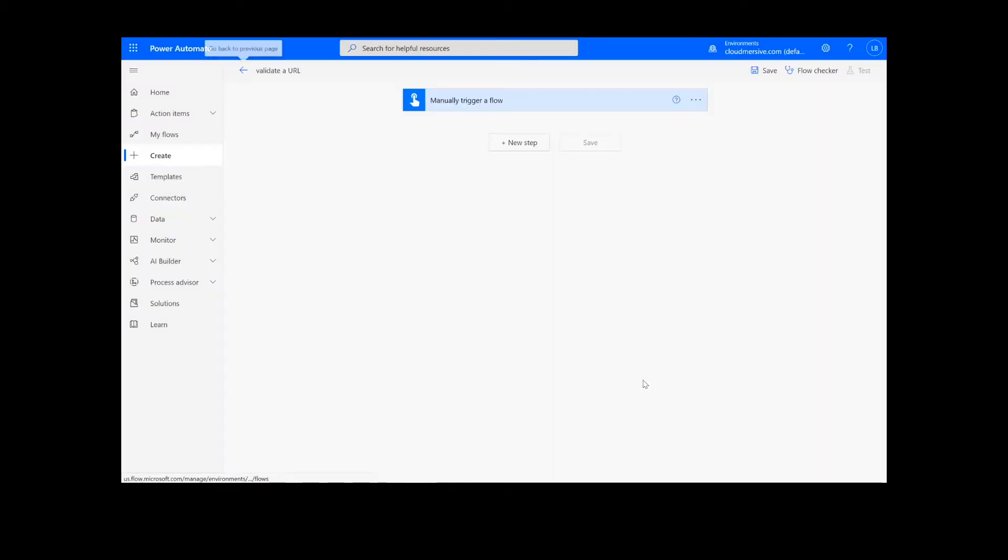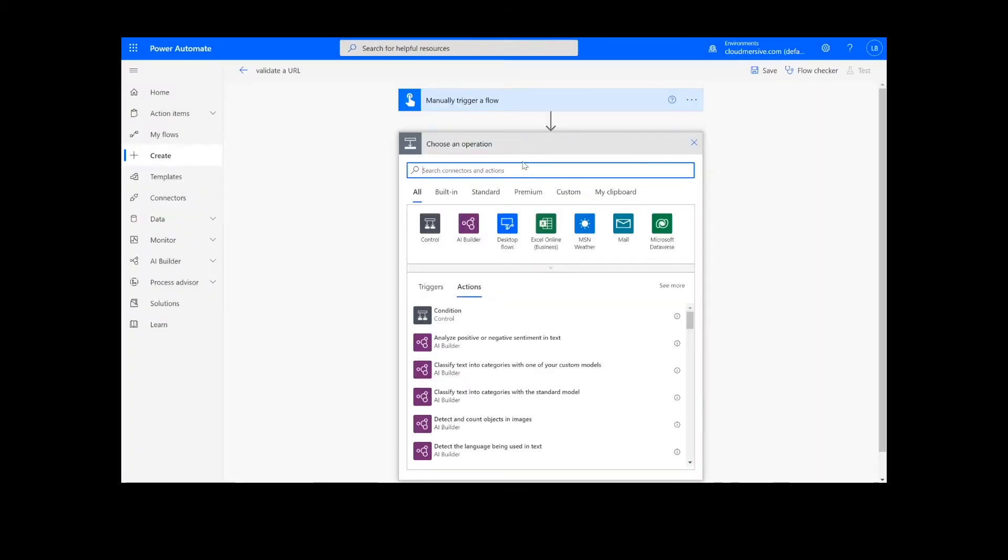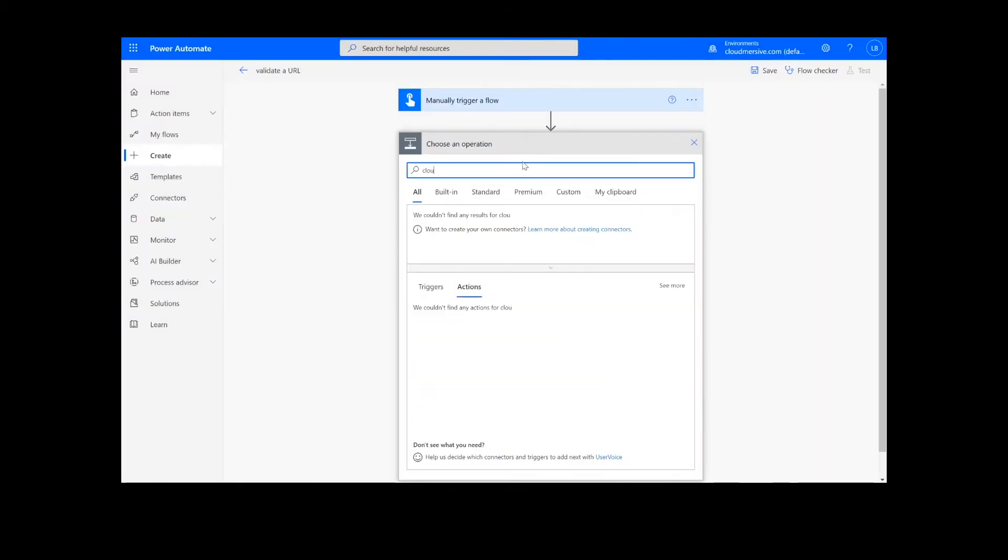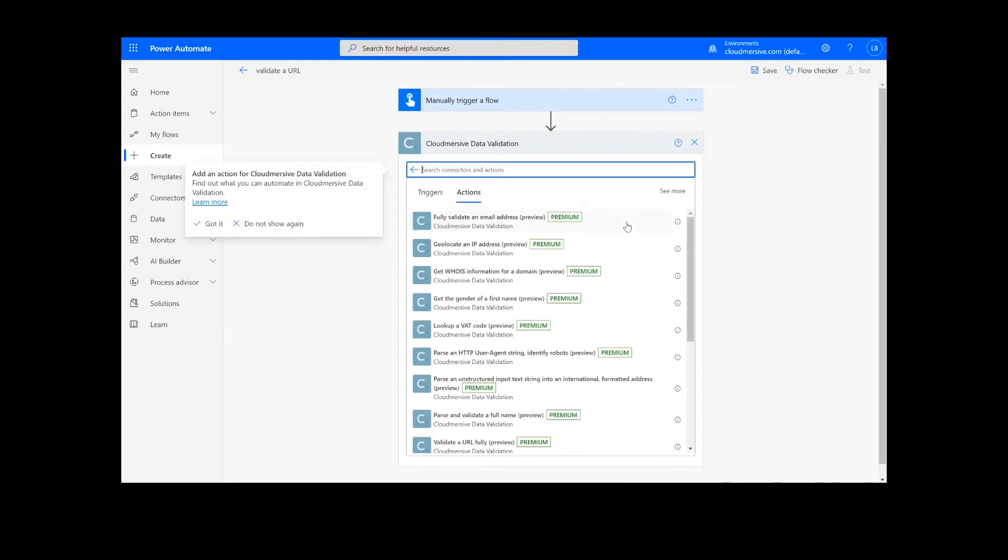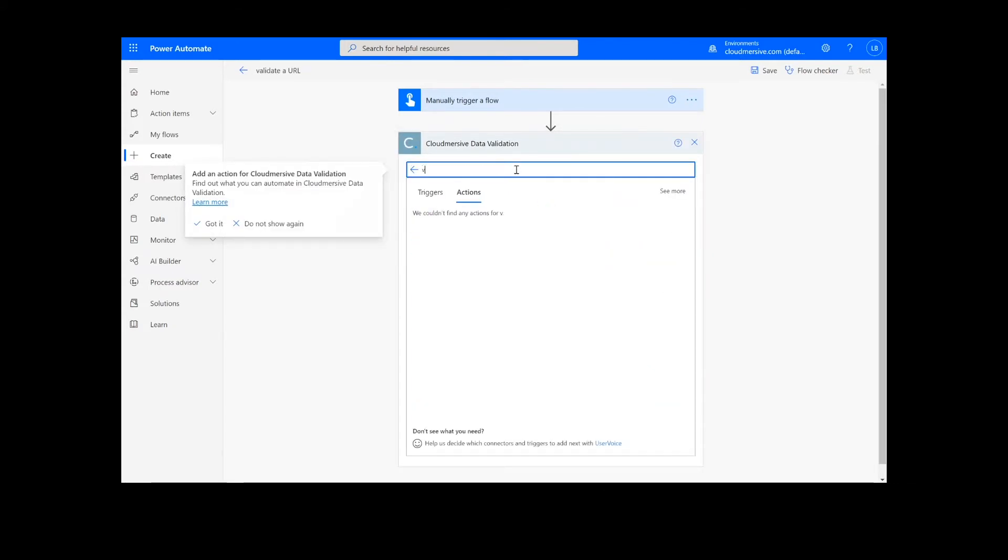Now we're ready to begin. The first and only step of our process is selecting the URL validation function. To do this, we will look up the Cloudmersive Data Validation Connector, which is the blue icon here, and select Validate a URL Fully.